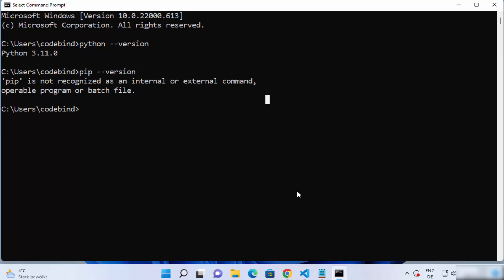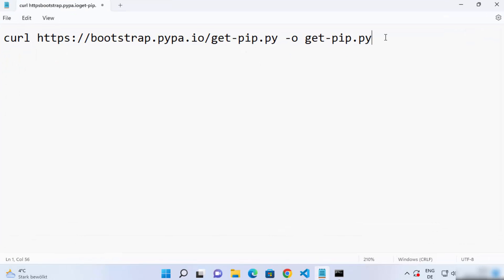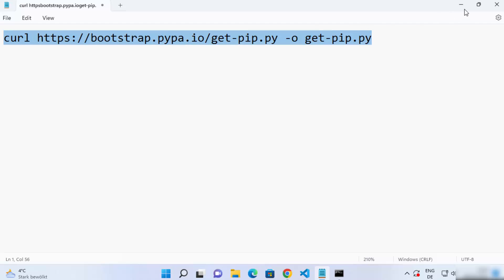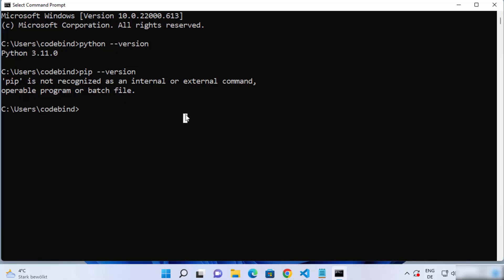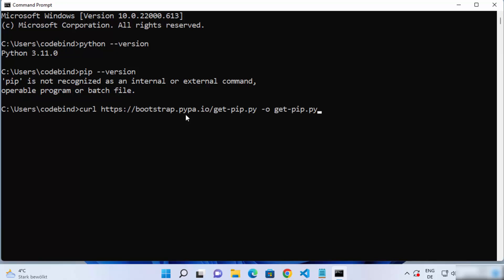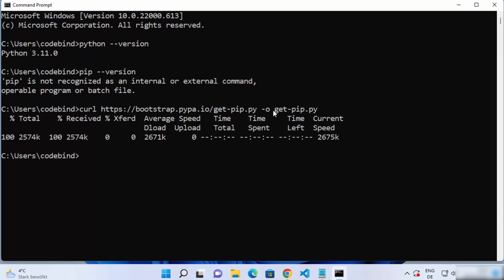To install pip you need a small command. I'm going to give this command in the description of this video, so just copy it and paste it into your terminal. I'm going to paste this command and then press Enter, which is going to download the 'get-pip.py' file. Once this 'get-pip.py' file is downloaded using this curl command, we just need to execute this file by writing 'python get-pip.py'.